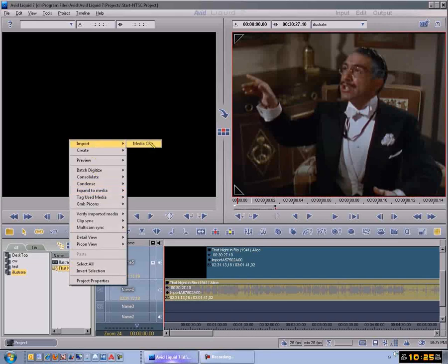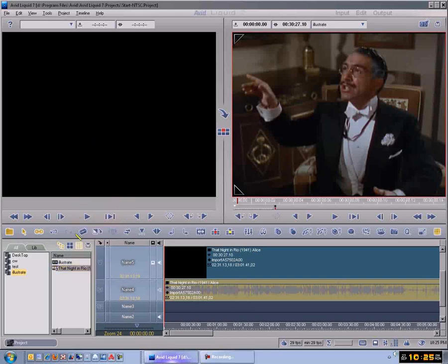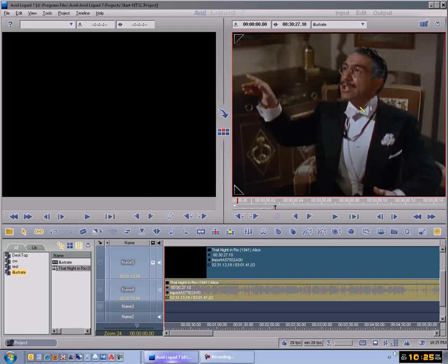That's what I did, and what I brought in here was this one right here, Night in Rio. Now the sequence on this is called Illustrate, and the way I got that was clicking New Sequence up here.